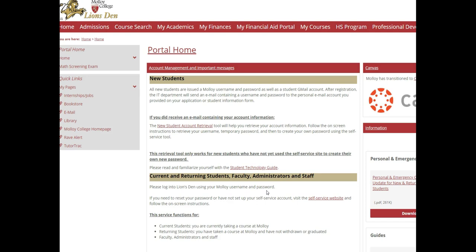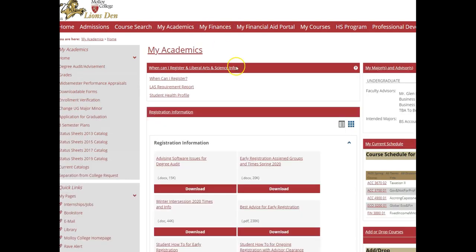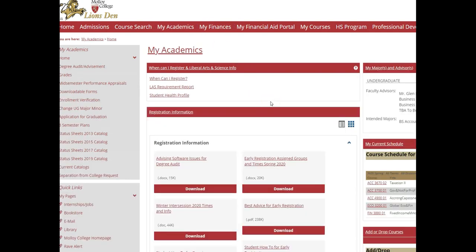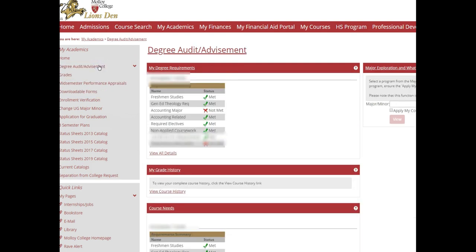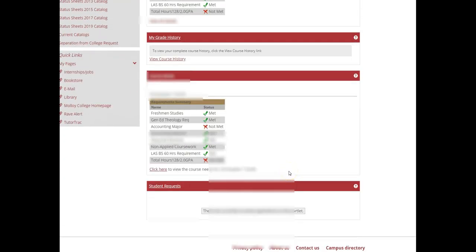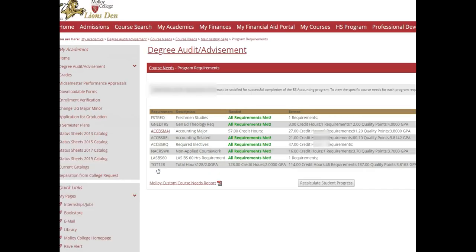To access your Course Needs Report, you log into your Lion's Den and you go to My Academics. Then you're going to click on this link that says Degree Audit slash Advisement. Then you're going to scroll all the way to the bottom, under where it says Course Needs Report, and you're going to click here. Once that loads, you're going to click on the link that says Custom Needs Report with the PDF next to it.